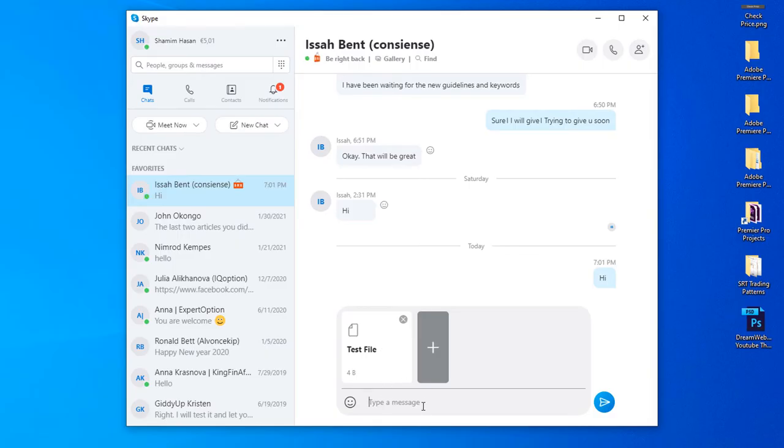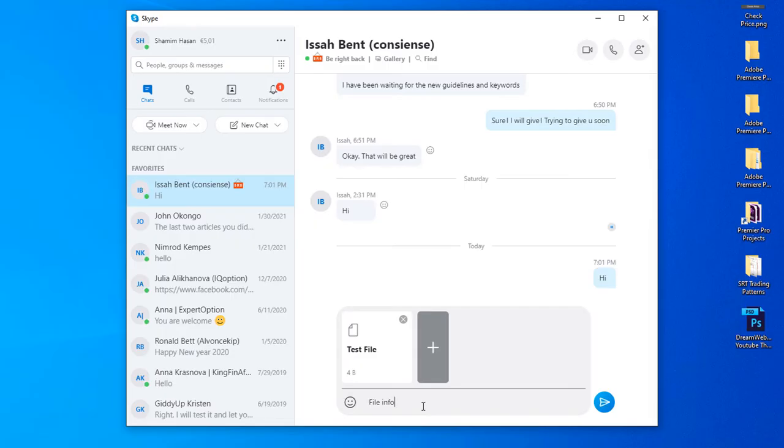You can also add a simple text message with that file. So you can see here I am typing file info. If I want to add this message with this file, I can add it too.